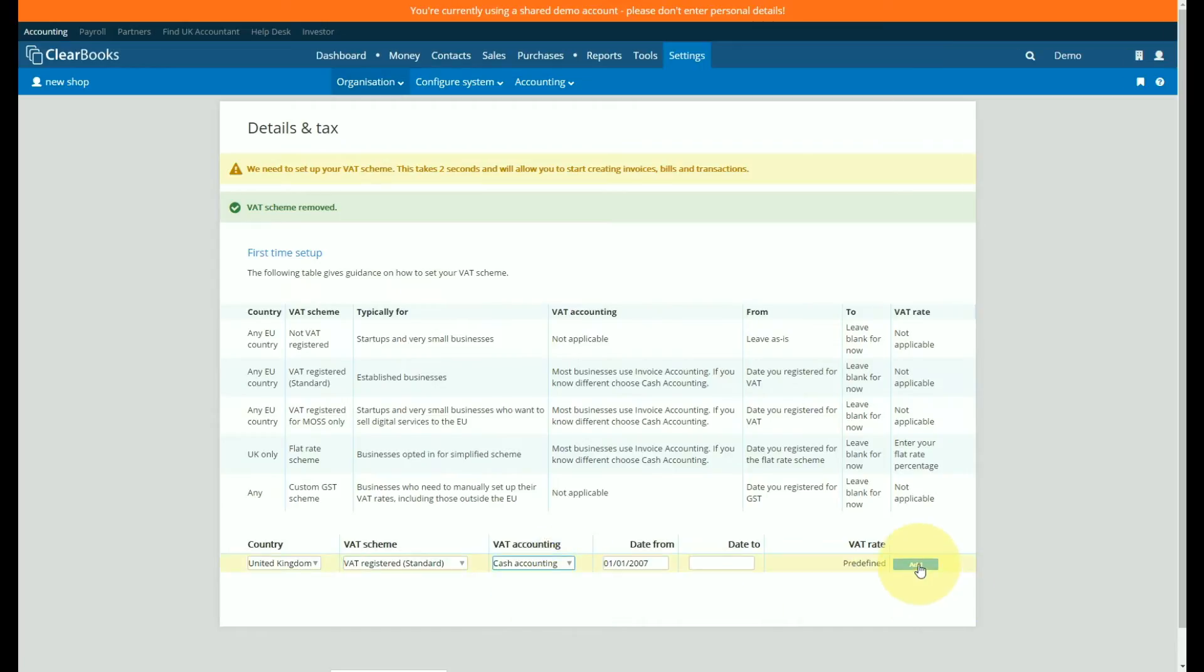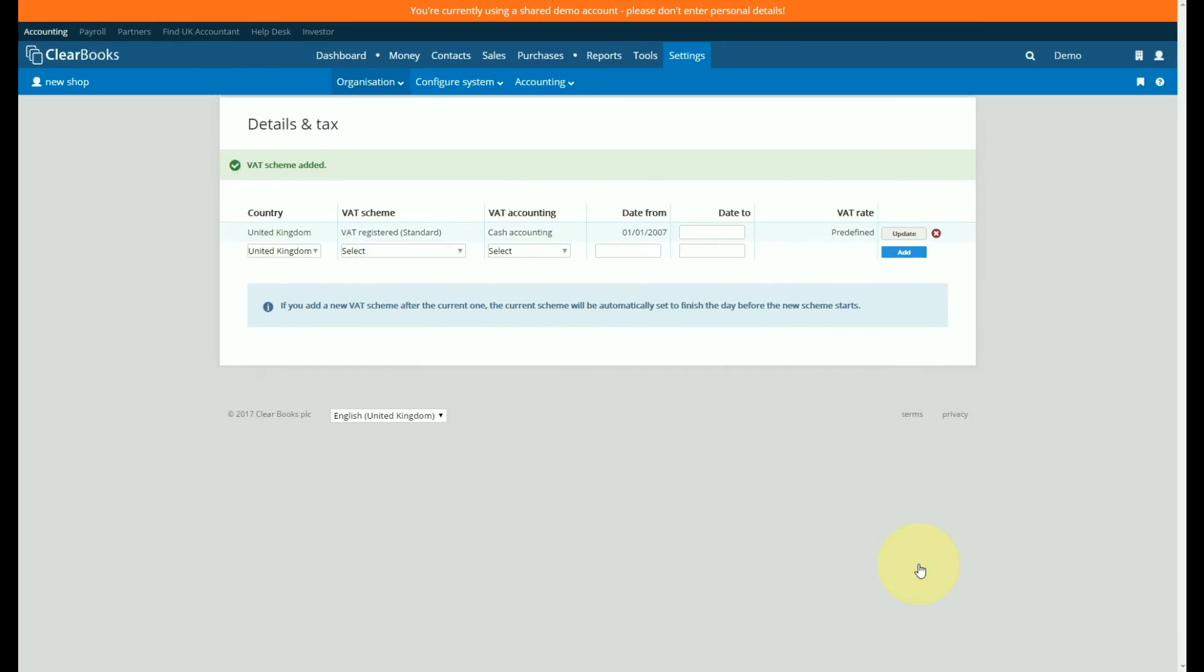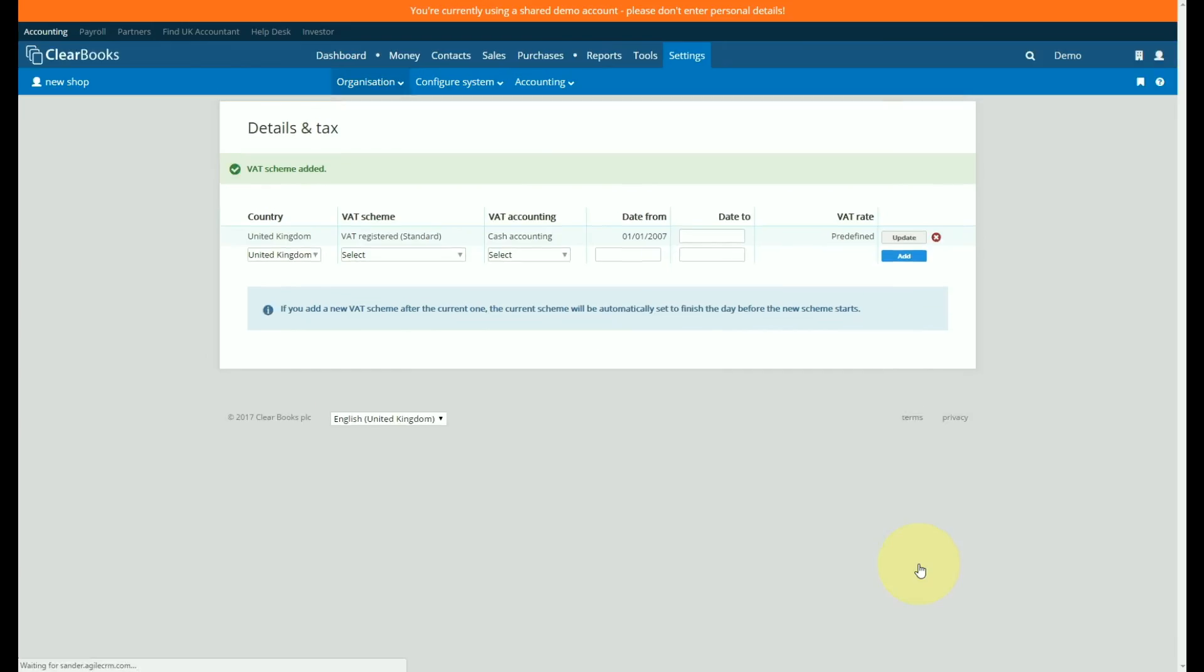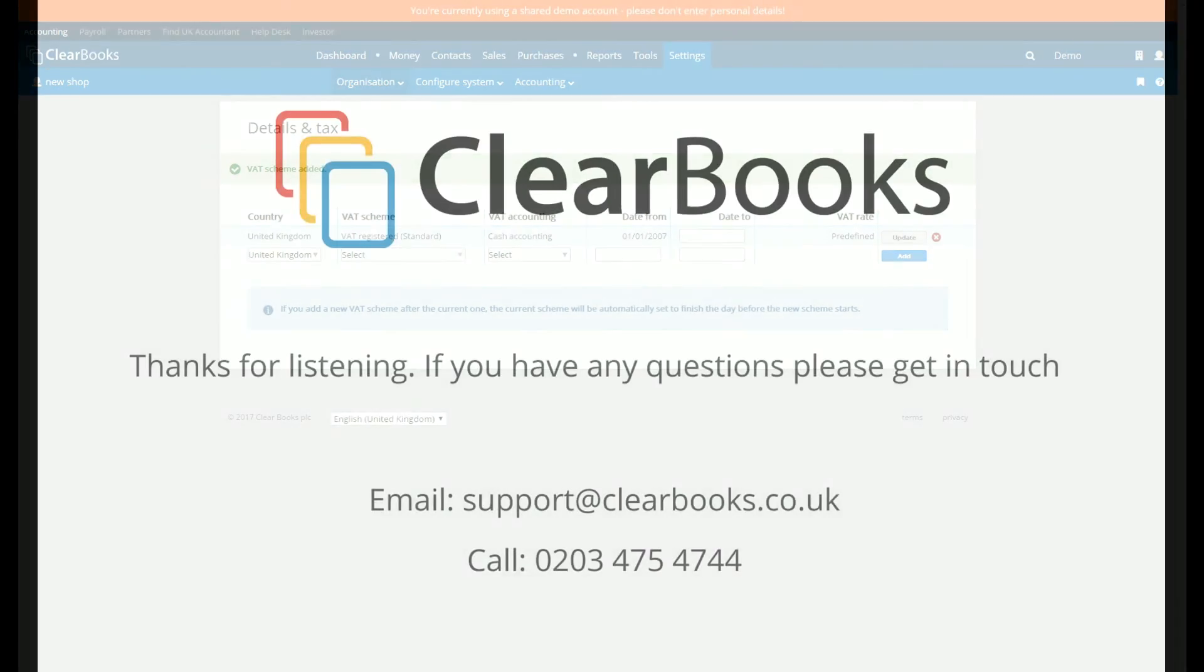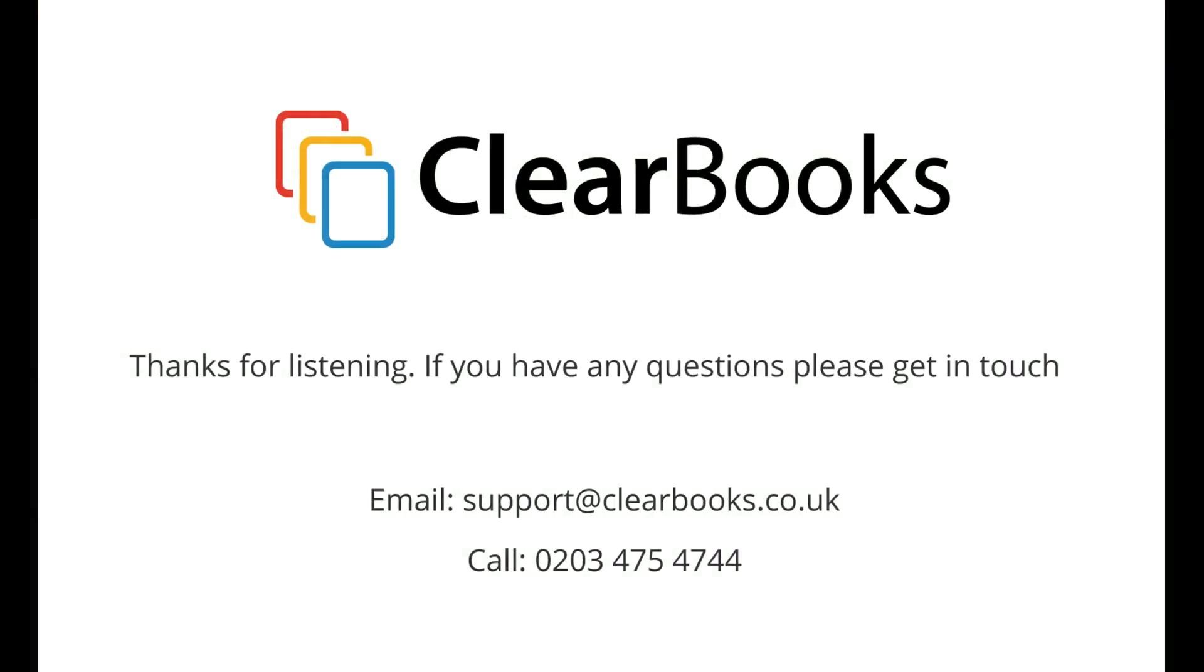Be sure to click the add button when you're done. Thank you.